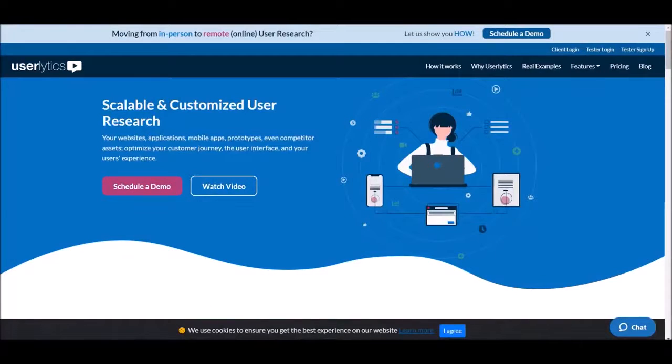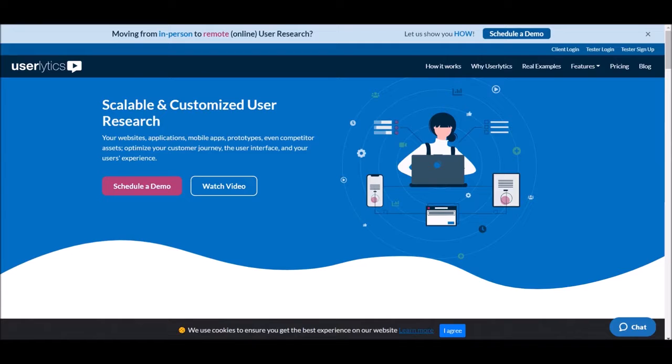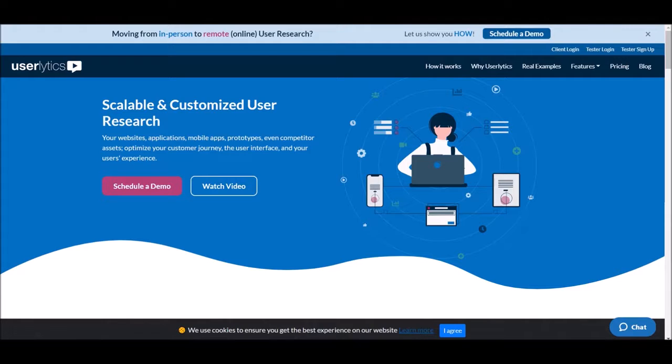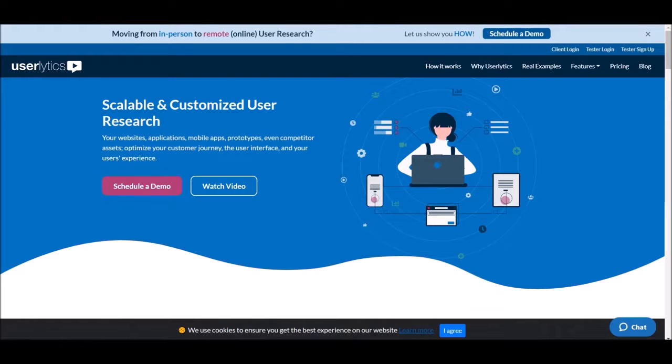All right, so what we're going to be talking about today is one of my favorite websites. This is my favorite testing website, it's User Lyrics. Now I've done all the research on the best of the best testing platforms and this is the one guys, this is one of the best ones. Now a lot of people aren't talking about this website.